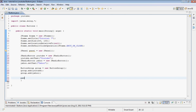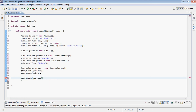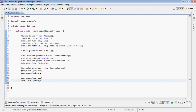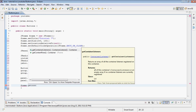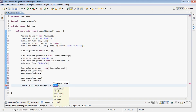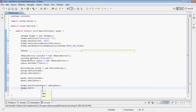Now we want to add the buttons to the panel, so we type panel.add(youtube) and panel.add(yahoo). Then we type frame.getContentPane() and add our panel to the frame. Finally, we set the frame visible by calling setVisible(true) so we can actually see what we did.